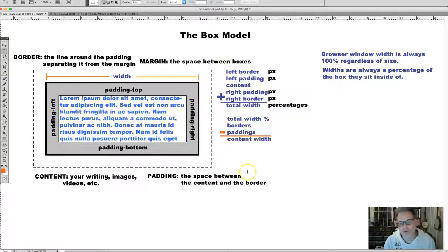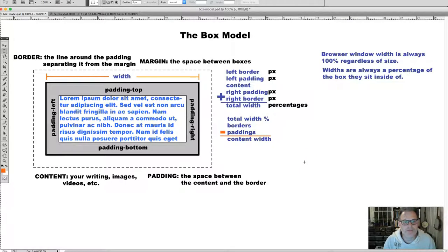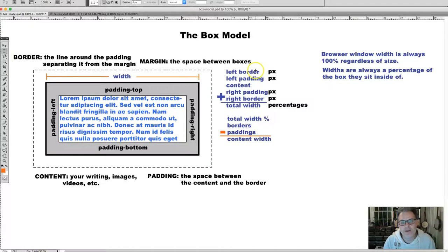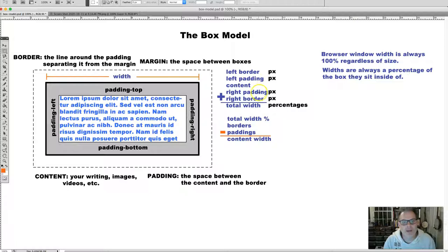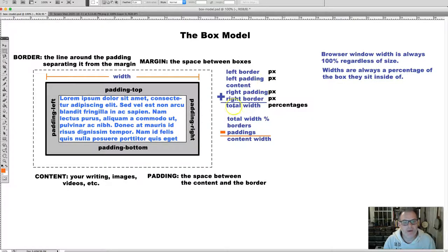To find the total width of a box, you add the left border, the left padding, the right padding, the right border, and the content area. This gives you the total width in percentages.